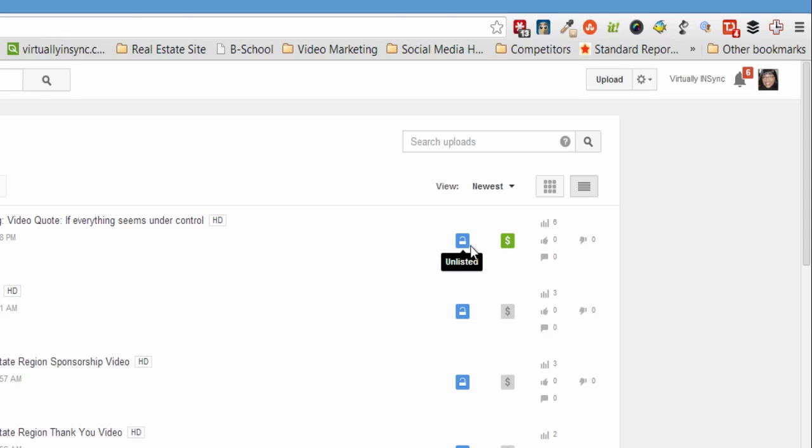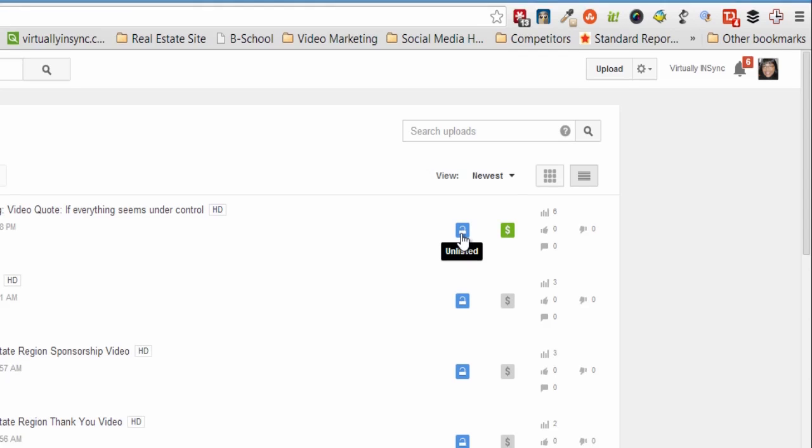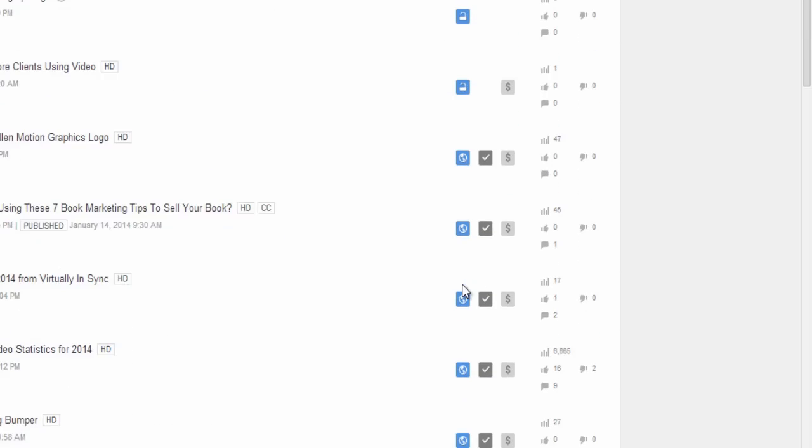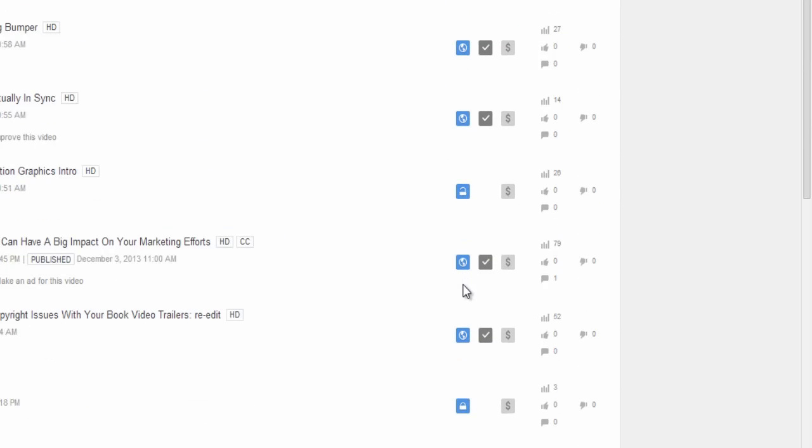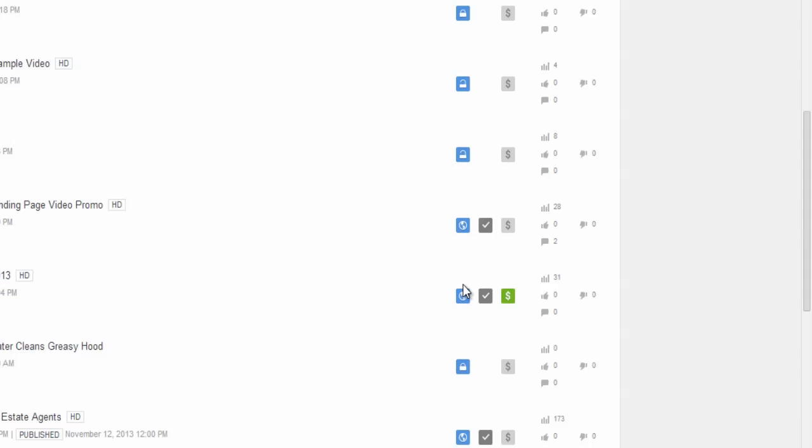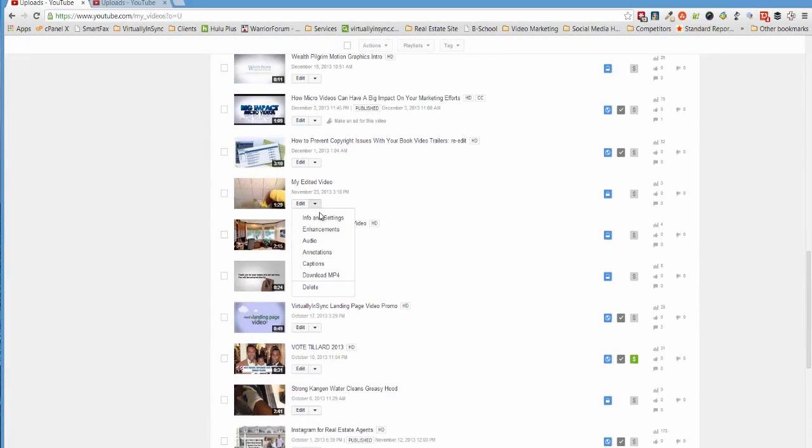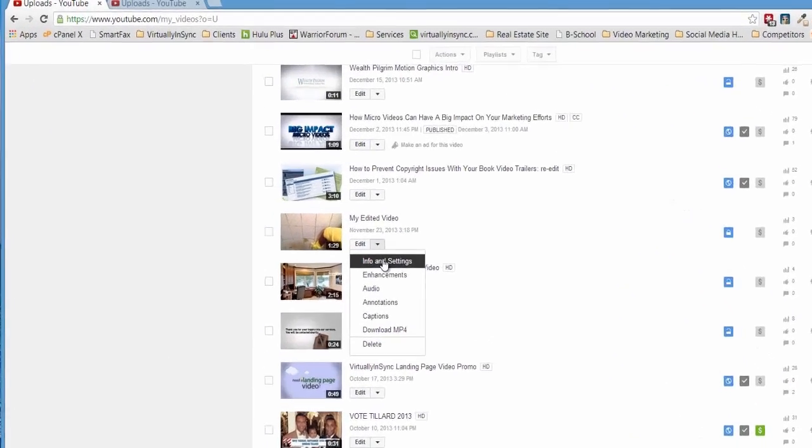So this particular video is set at unlisted and you can tell that because it's a partially opened lock. This video here is public and you can tell that because it has the world icon. A private video would be a padlock that's closed. So this is one example of that. So I will use this as an example.